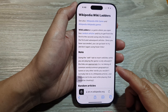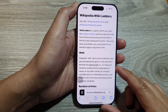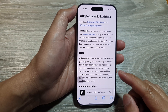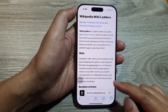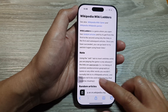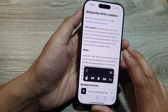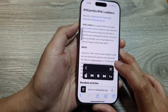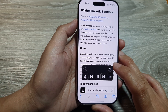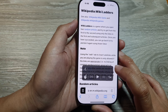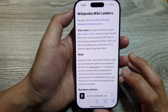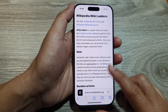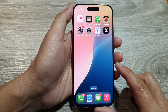How to have your text read aloud with spoken content on the iPhone 16 series. First, go back to the home screen by swiping up at the bottom of the screen.